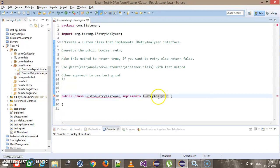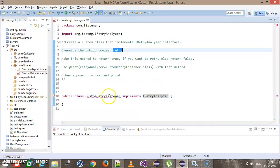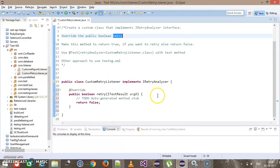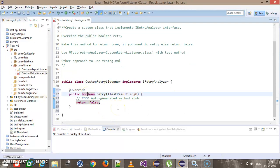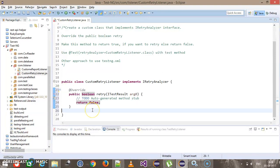When you implement this interface, you need to override the retry method. As you can see, the return type of this method is boolean, which means this method will return either true or false. If you want to invoke a failed test method, make sure that this method returns true, otherwise false.